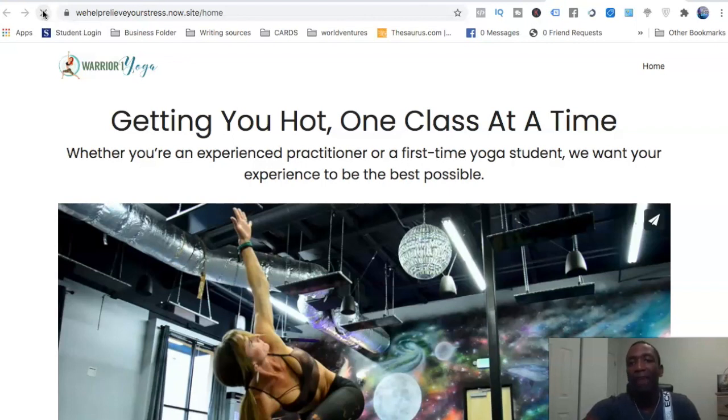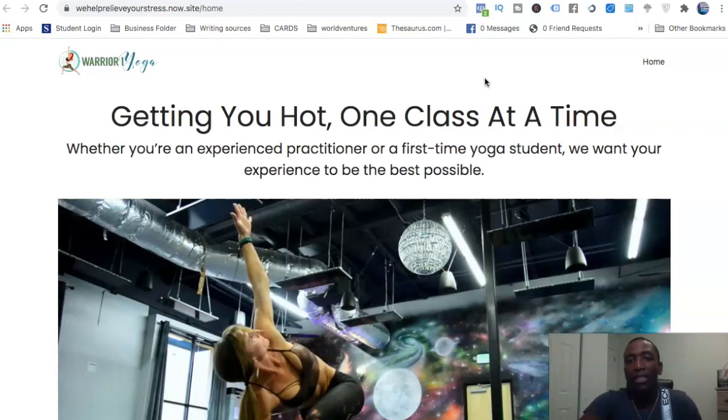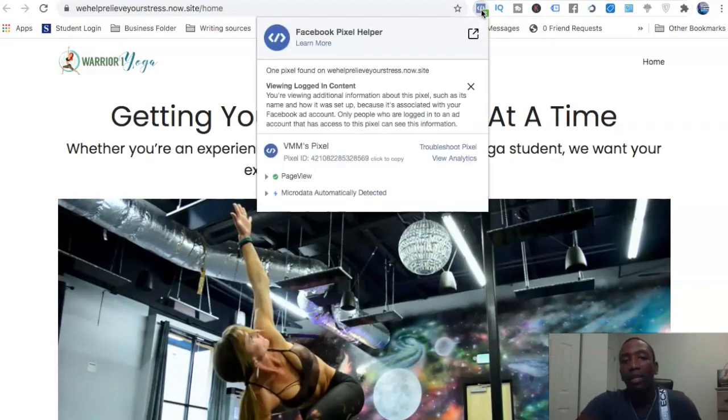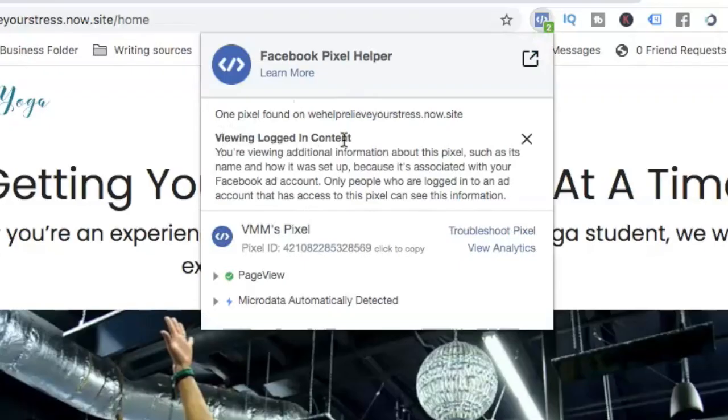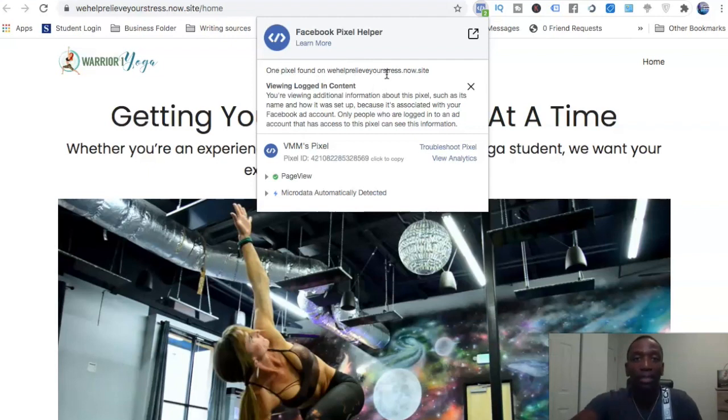So now you can see that my pixel was set up. So before it didn't have any, so now when I click on this you can see 'Viewing Login Content, One Pixel Found.' So you can see it's a very simple process in order for you to actually install your pixel.